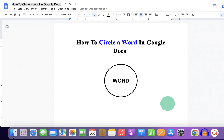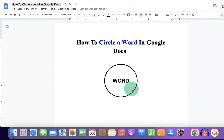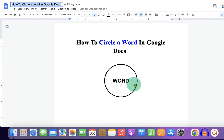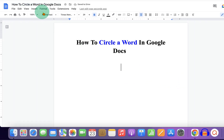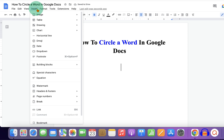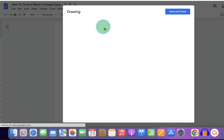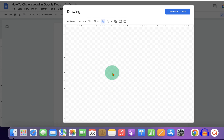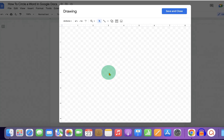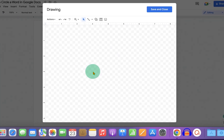This video will show you how to circle a word in Google Docs. Let's get started. First, go to the Insert tab and under Drawing, click on plus New to open the drawing canvas.